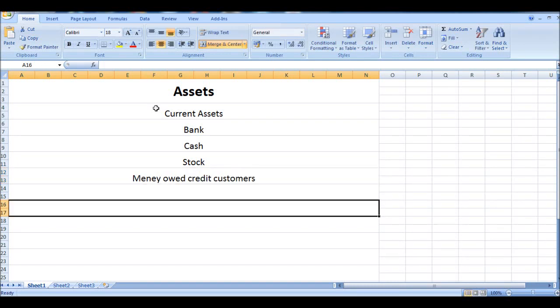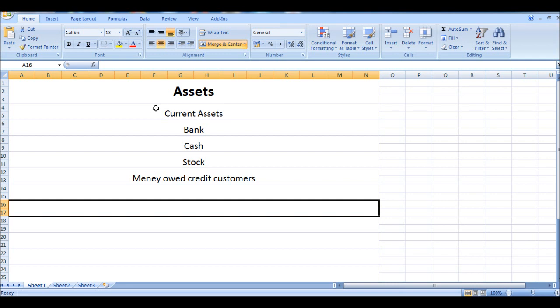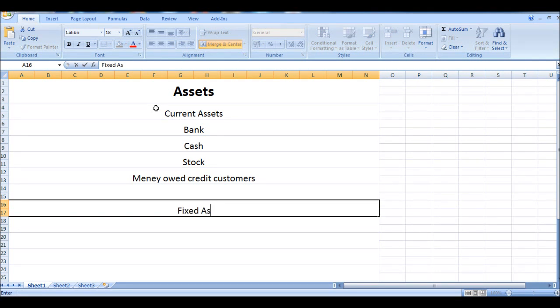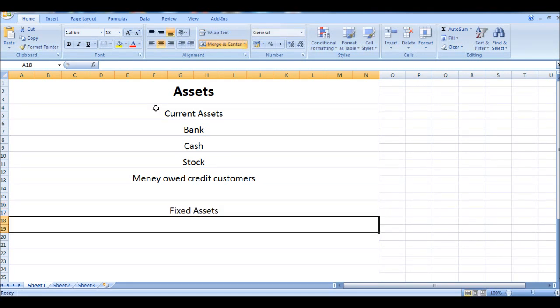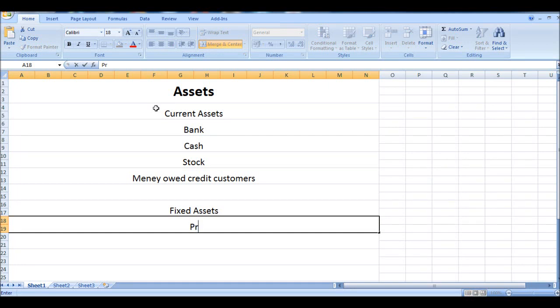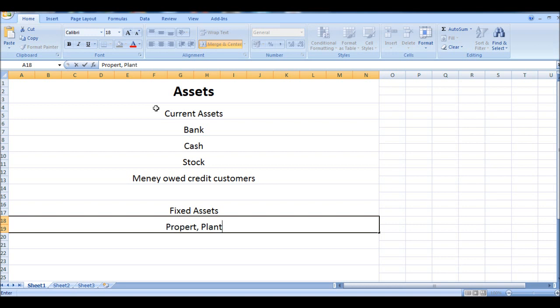And the other types of assets are what we call fixed assets. These are assets that aren't so liquid, that can't easily be converted into cash. These assets are normally known as the PPE - Property, Plant, and Equipment.